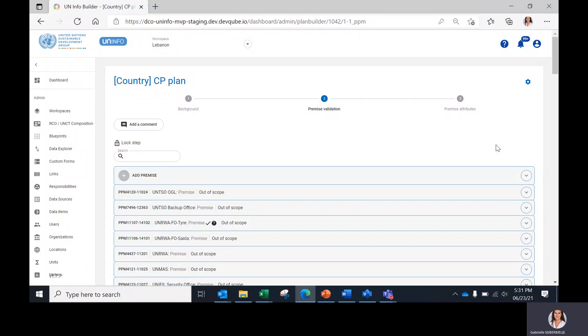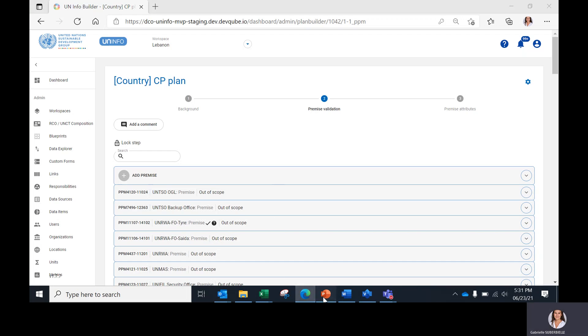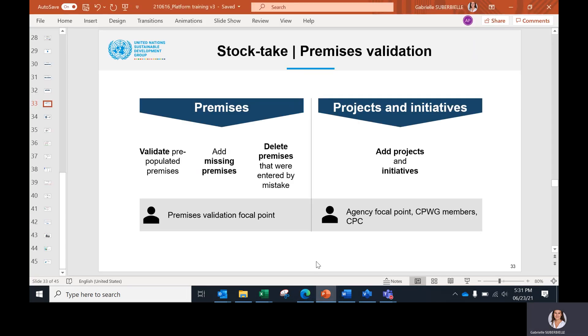Hello and welcome to the Common Premises UNINFO platform training. In this first video, we will be talking about the second step of the stocktake premises validation. This step of the platform aims at identifying all UN premises in the country.